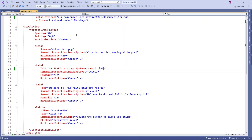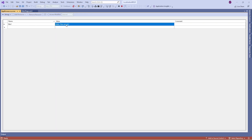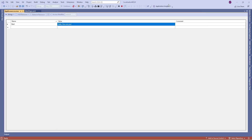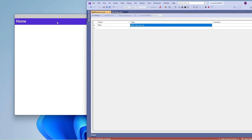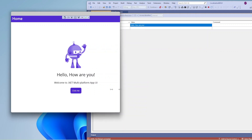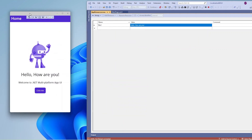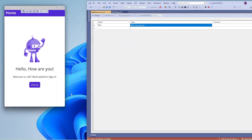When I run the application it is going to display whatever value is available in the resource file. It is displaying now. Let's say you want to support multiple languages for one app.